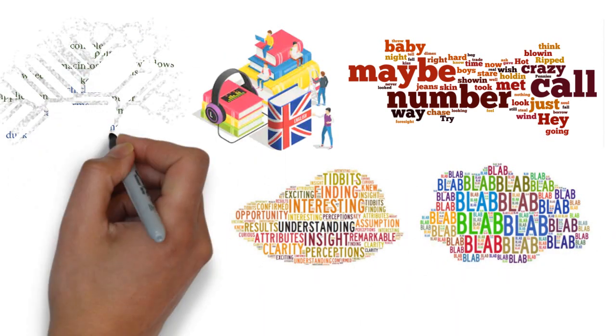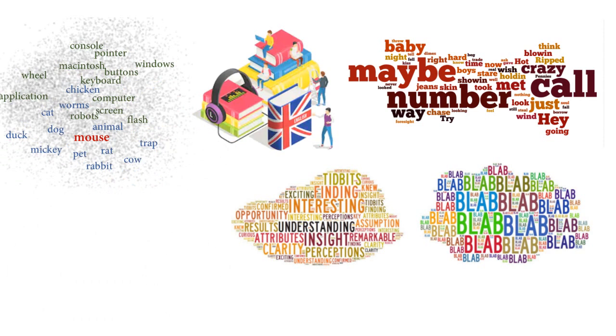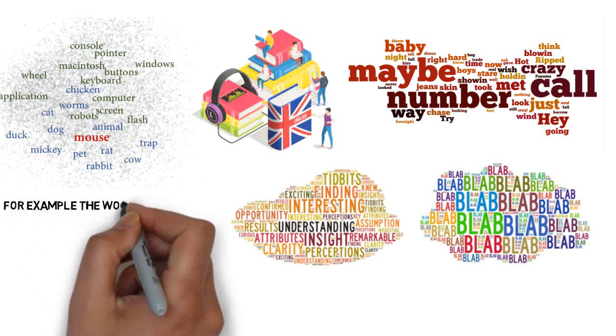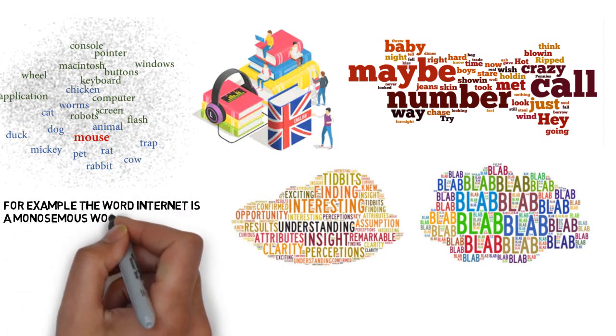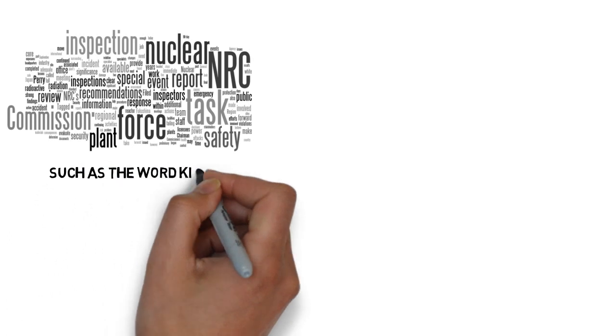Monosemous are words used in a single contextual sense. For example, the word internet is a monosemous word. While polysemous words are those used in more than one contextual sense, such as the word kiss.